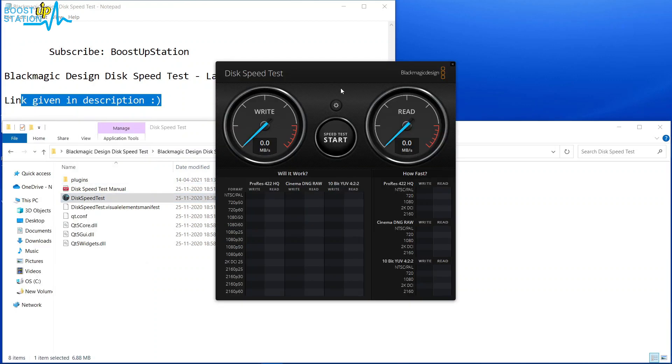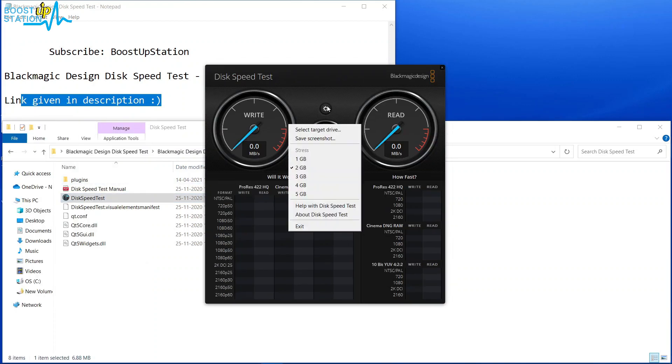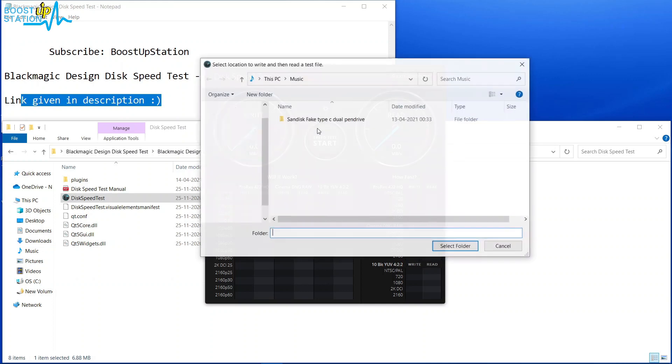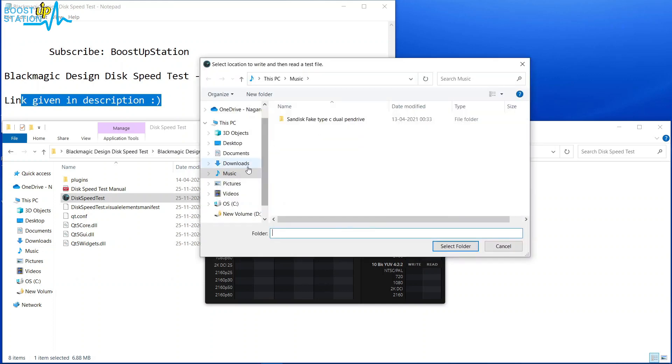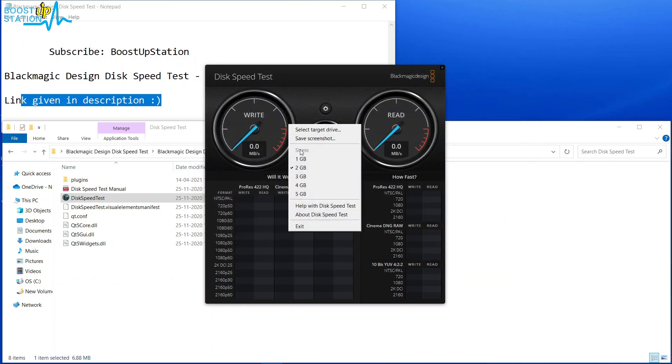And here it runs. Click on Settings, choose the target drive. I want to go for the Music folder inside the C drive. Select the folder, and you can also choose the file size.